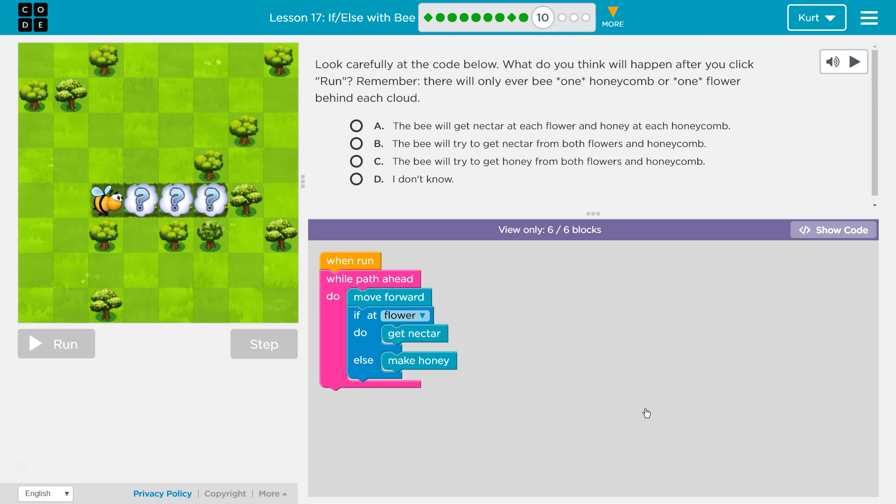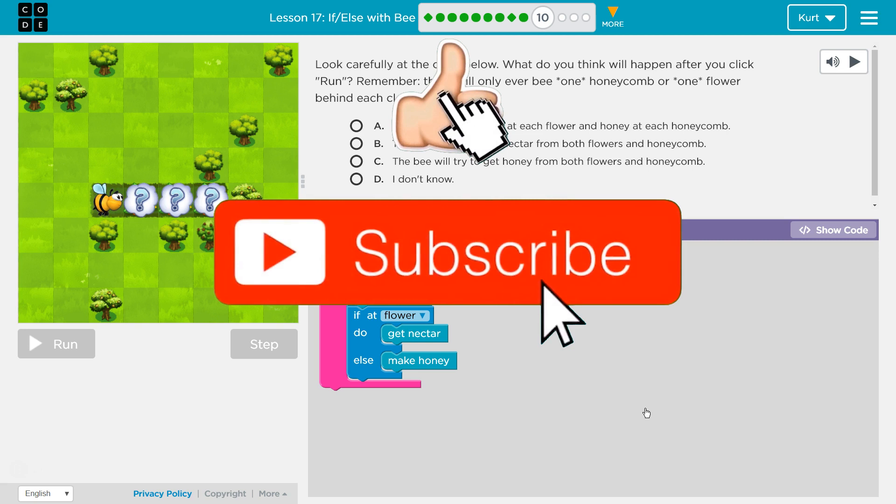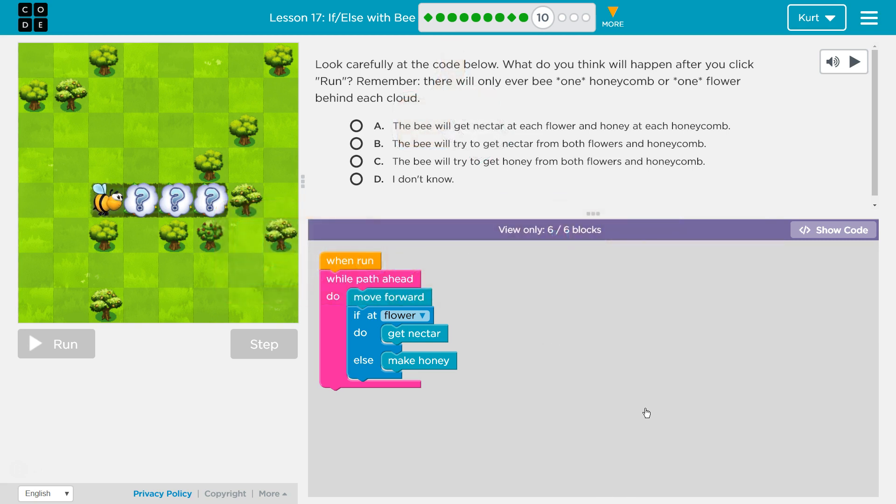Look carefully at the code below. What do you think will happen after you click Run? Remember, there will only be one honeycomb or one flower behind each cloud.